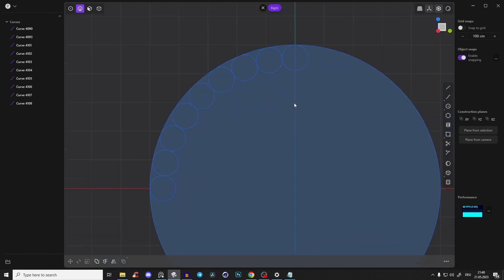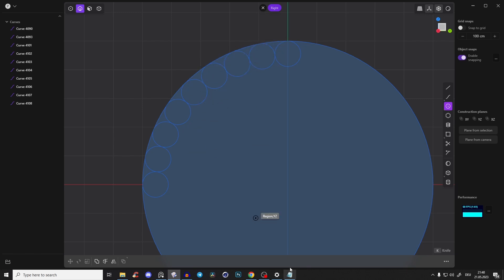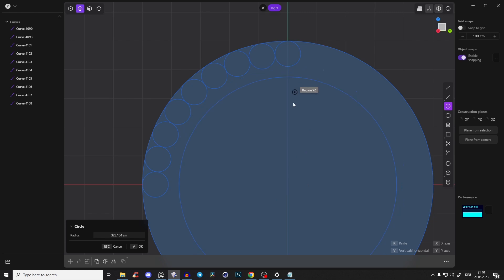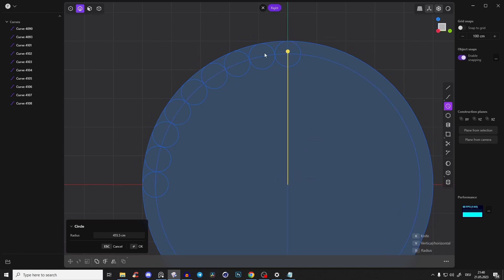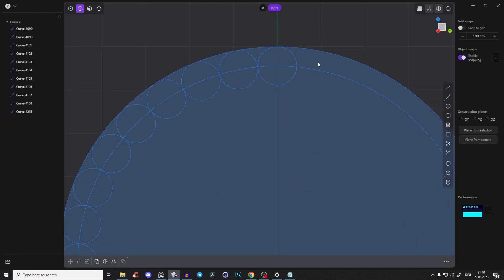So what we have to do now is create a new circle so we can cut it and create this kind of snake shape or something. So snap it to the middle and snap it here to the center of this little circle. Perfect.